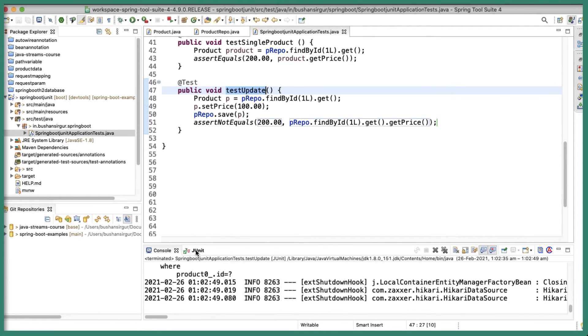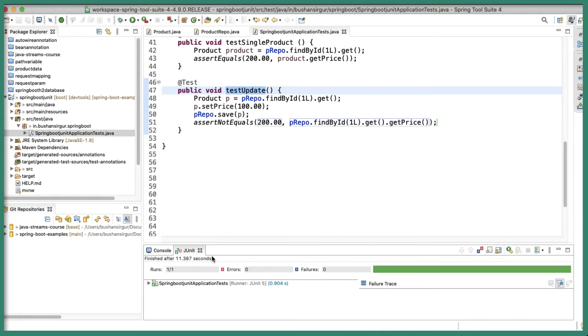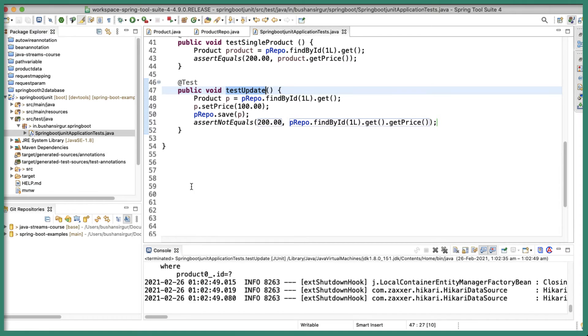Let's save this, select the test, right-click Run As JUnit Test. The test is successful. In the JUnit tab, you can see testUpdate ran successfully — no errors, all green.